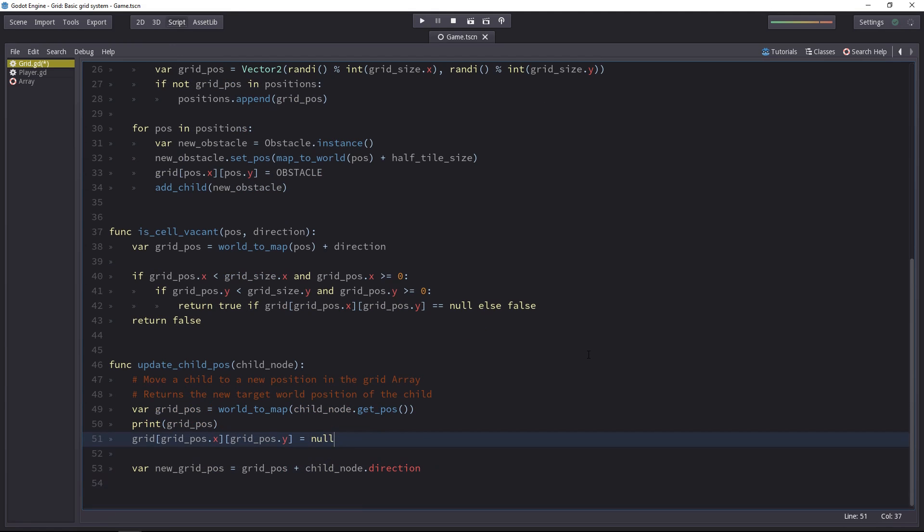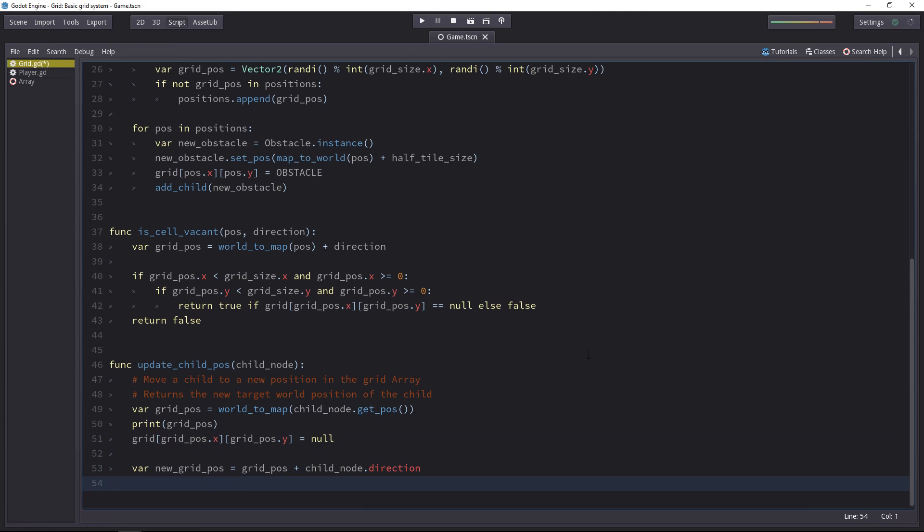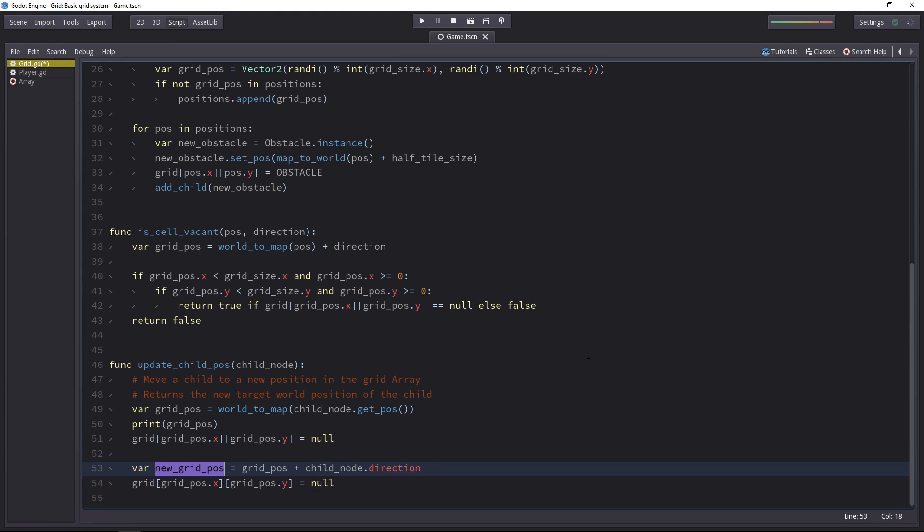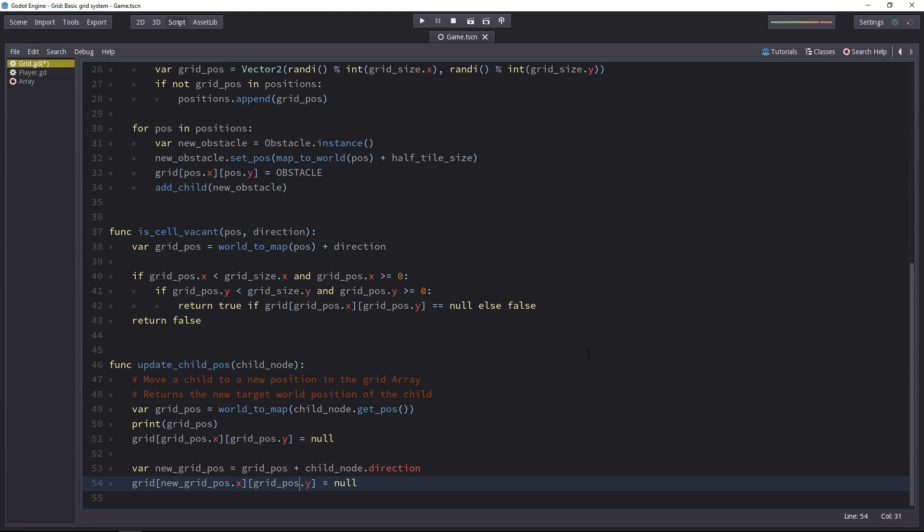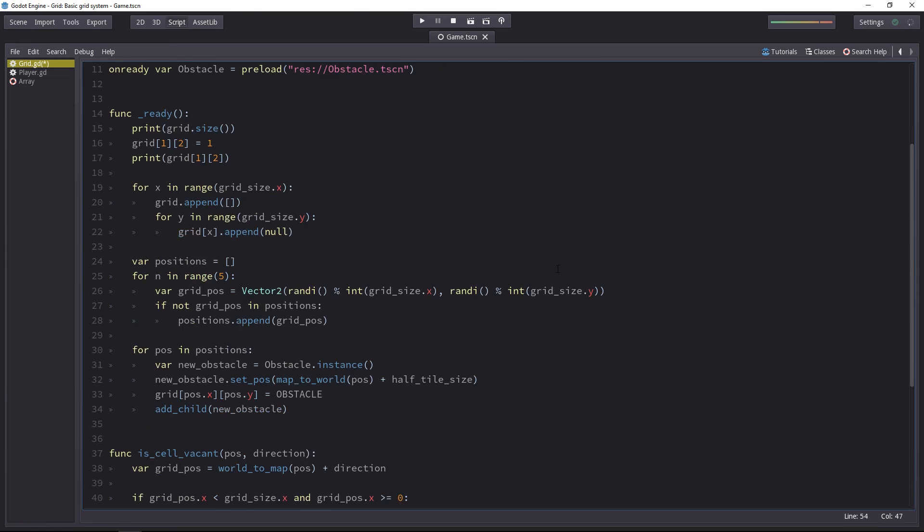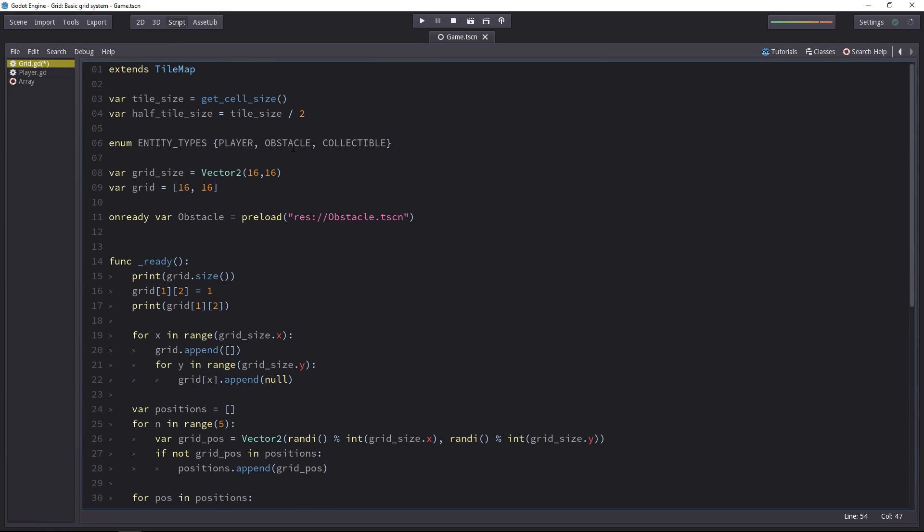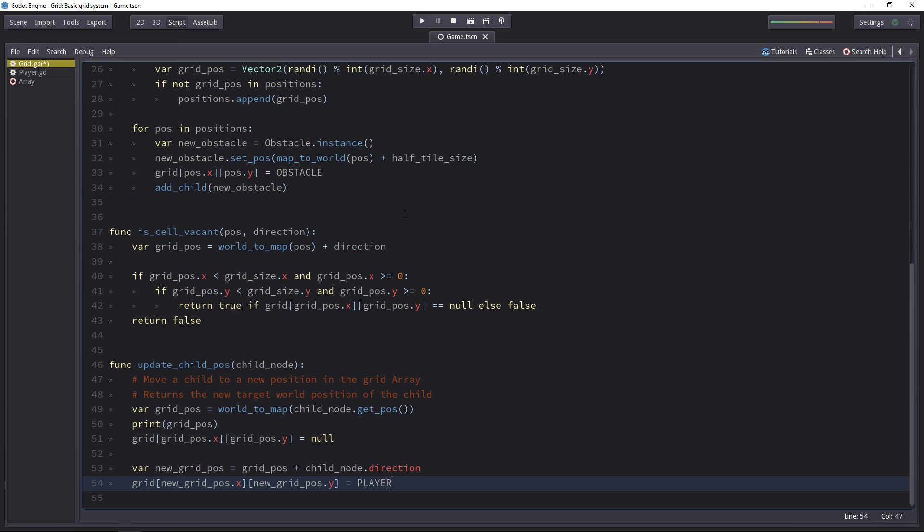Just like we set the previous cell to null, we can update the new cell. Instead of gridpose here, we'll use new gridpose to access the new coordinates in the array. And we'll set that to one of our enum members. So we had the player, obstacle or collectible, for example.